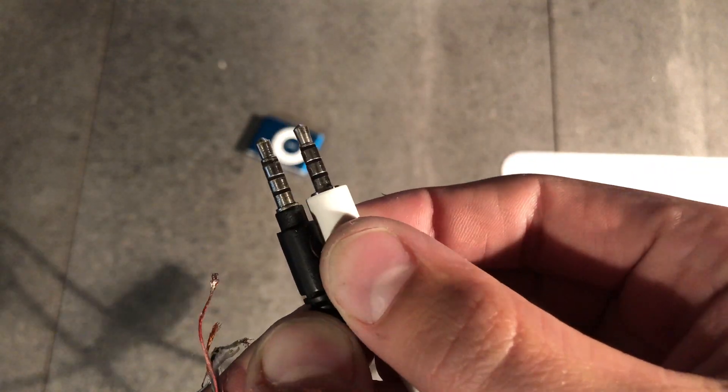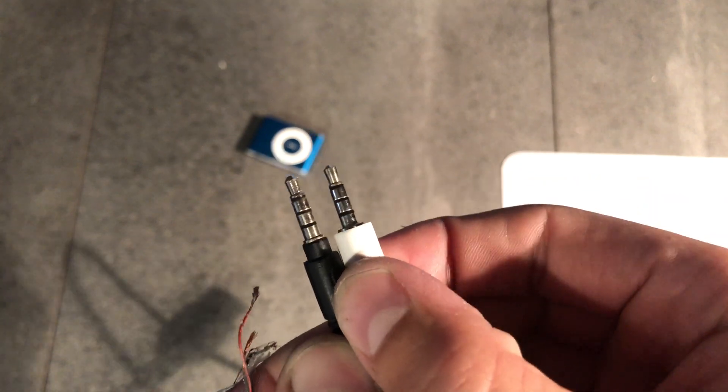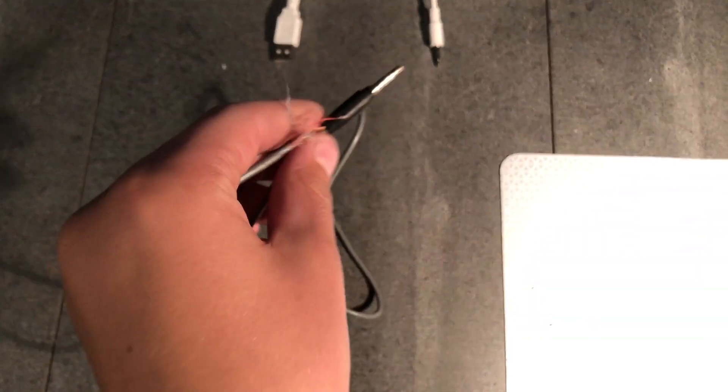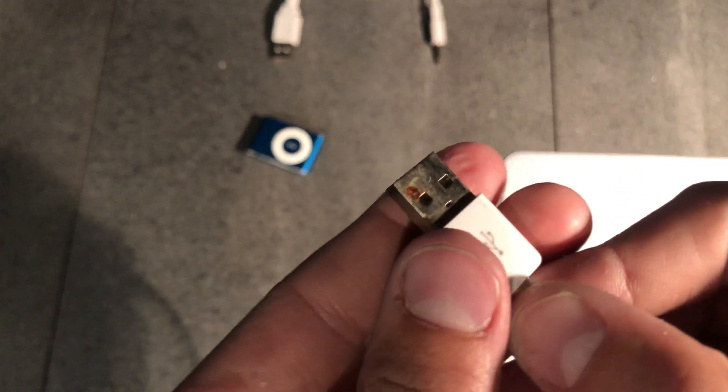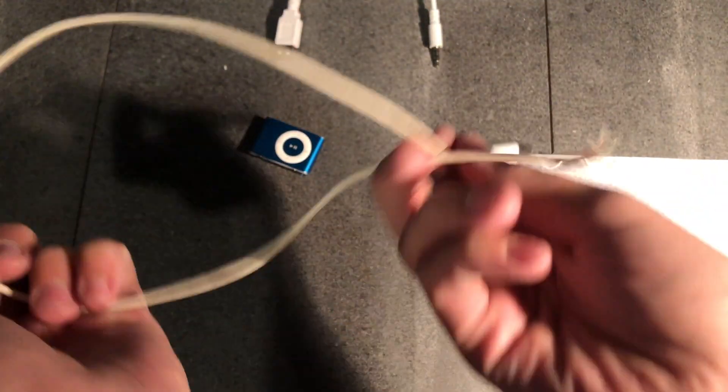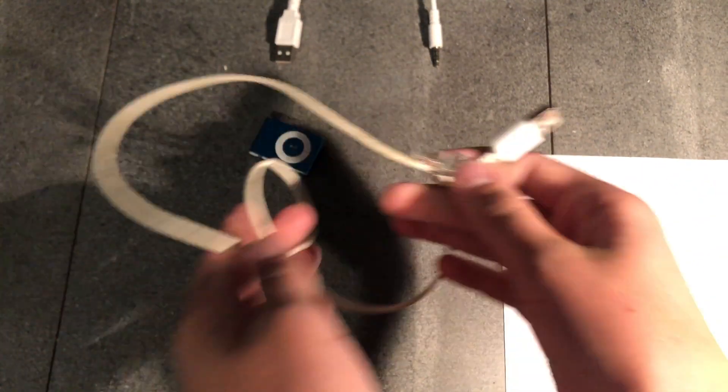You can see I'll be using a four-pole audio jack. I will also be using a USB end that I cut off some old charging cable. So let's get started.